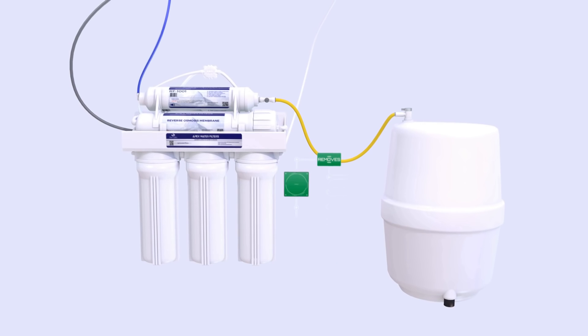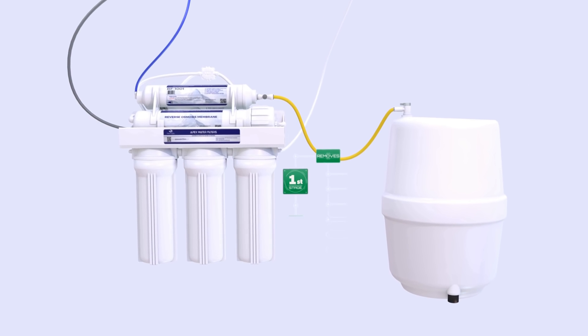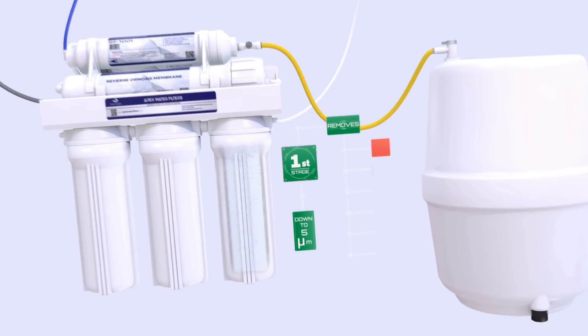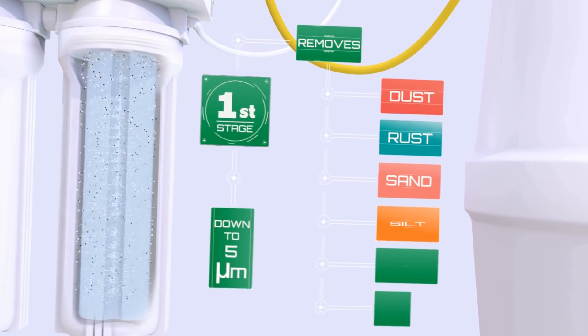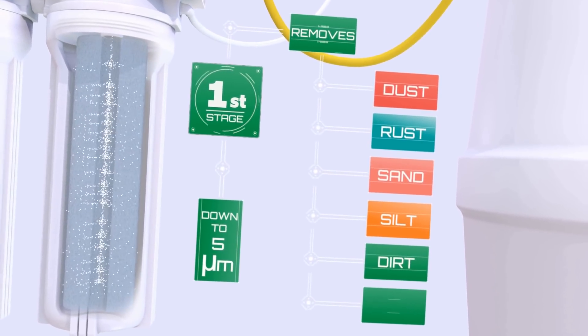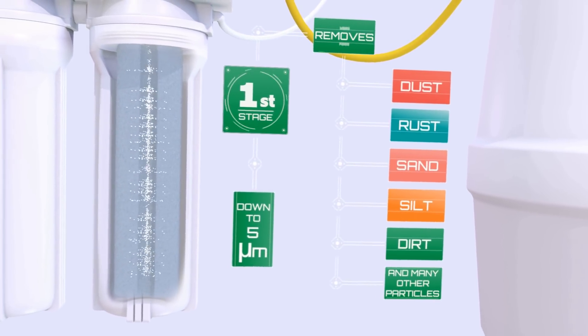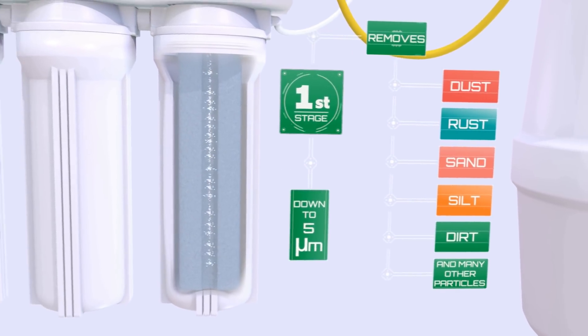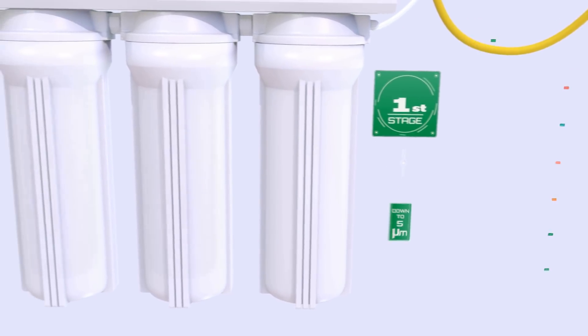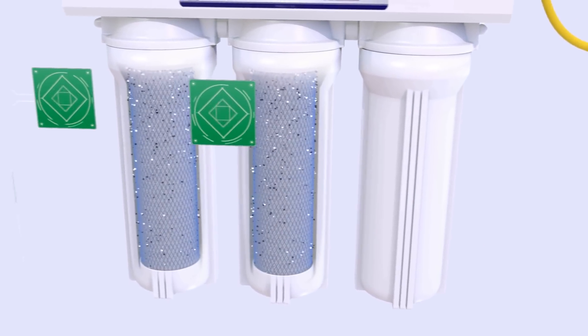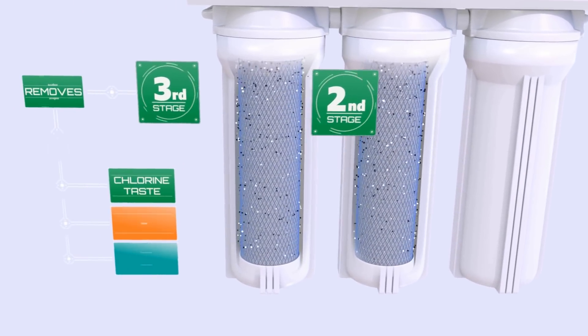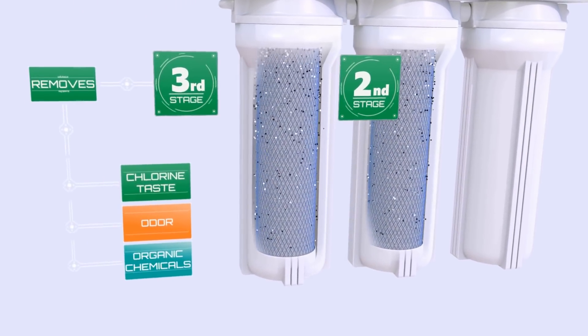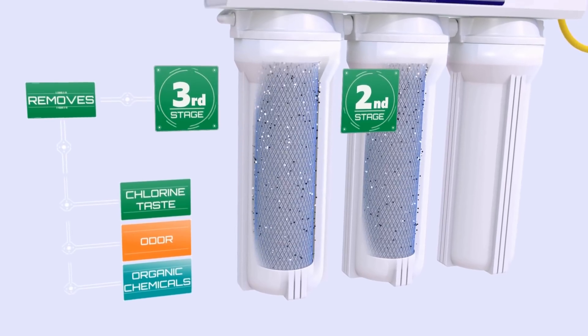Greetings from the moon and welcome to another Moonman Pictures tutorial. A little while ago I made this Apex water filter spot and someone in the blender community asked me how I made these infographics. Therefore, here we go, there's your tutorial mate.